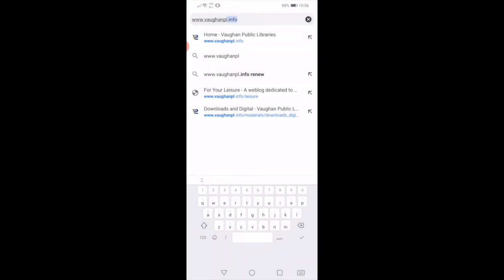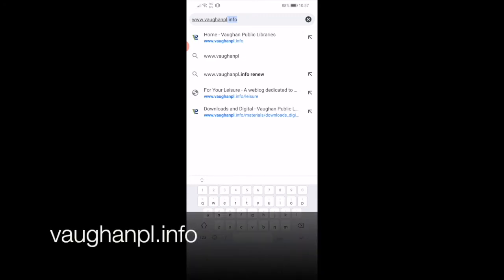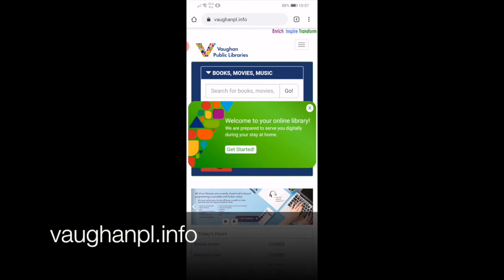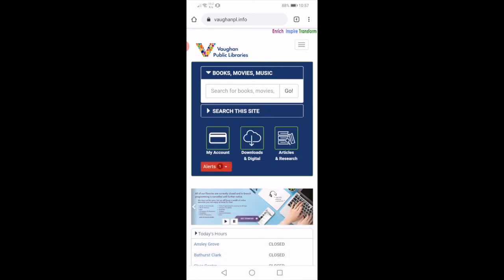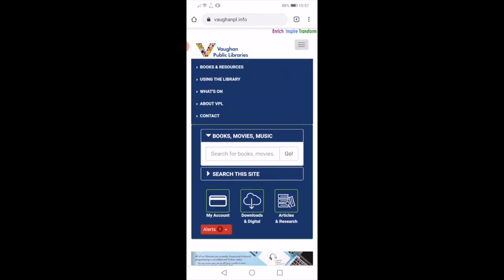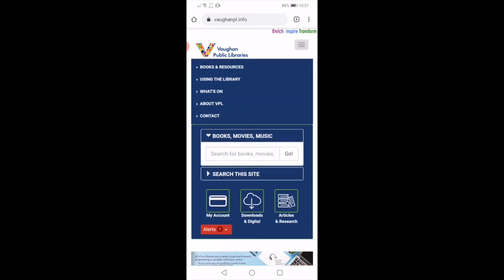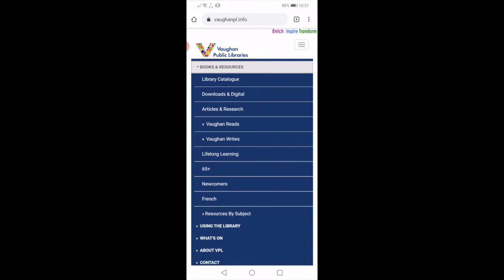All right, so to start, let's find this list of apps on our website. Open up your internet browser and go to www.vonpl.info. This will take you directly to our Vaughan Public Libraries home page. If you are using a phone or tablet device, you'll want to click on the three bars in the upper right-hand corner of the page to open up the menu. Click on Books and Resources, and then click on Downloads and Digital.